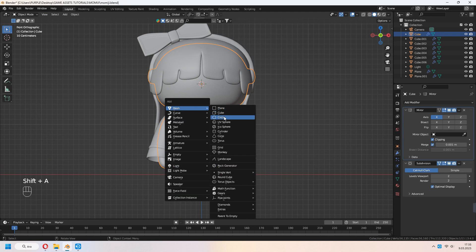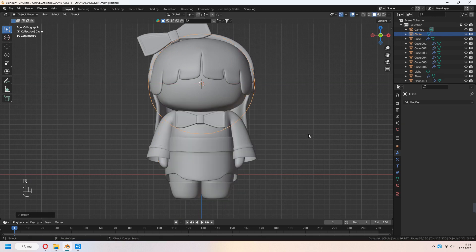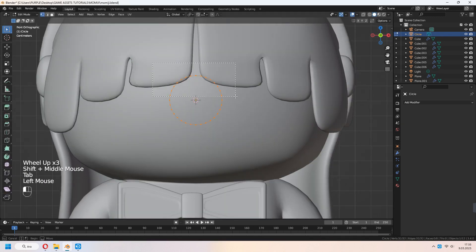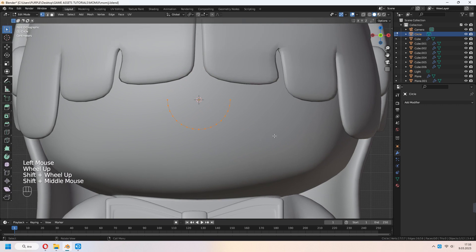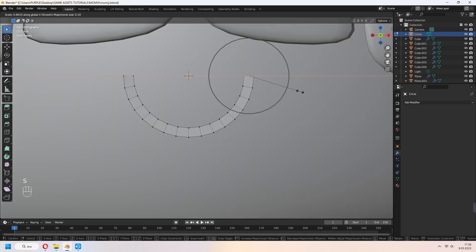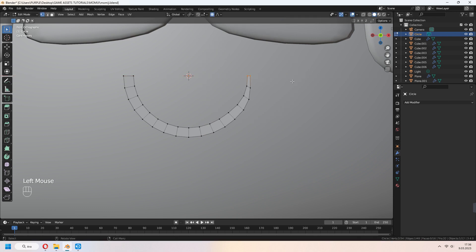Let's make eyes. Add a circle. In tab to edit mode, select half of vertices. E to extrude, right click, and Alt S to scale. You can give it some moon shape.